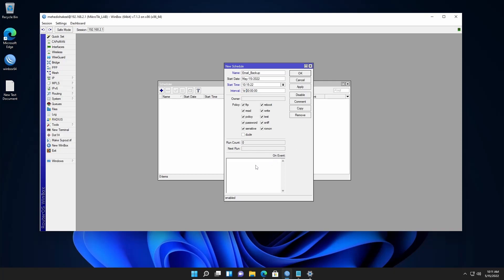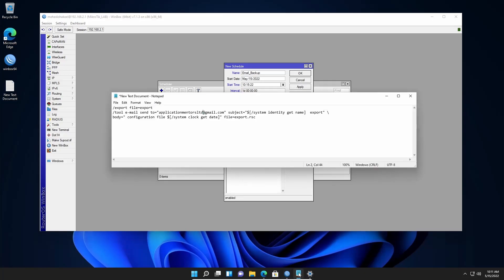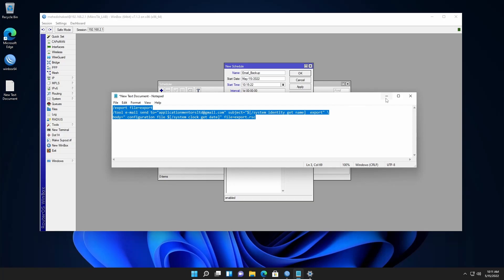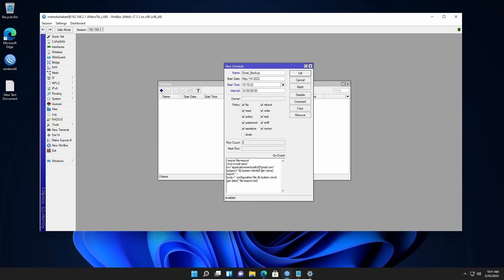Now in this field you need to add a script. Here in this notepad I have written a script — what it's going to do is take a backup of your MikroTik router configuration file and send it to your email address, whatever you put in this section. I will add all of this script in my description box. You have to copy this script, change the email account to your own email account, then copy all of it and paste it here.